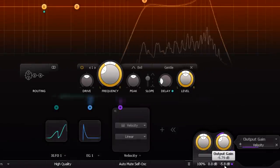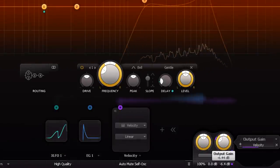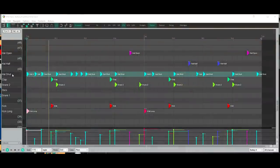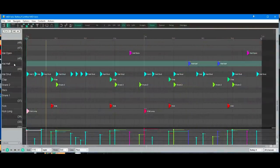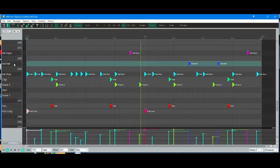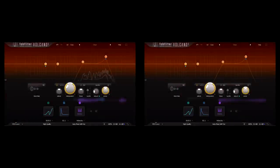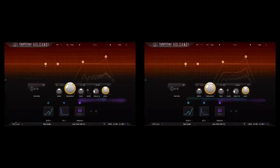If you're using sampled drums, you'll probably have open and closed hi-hats mapped to different keys, sometimes with a half open version as well. That's not an option in Volcano 3. We could use separate instances for open and closed settings.